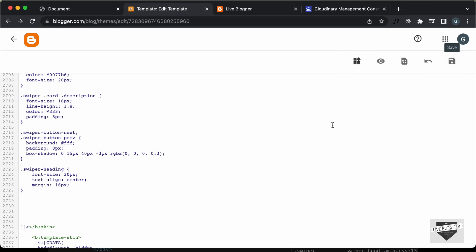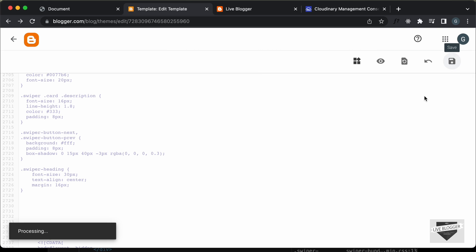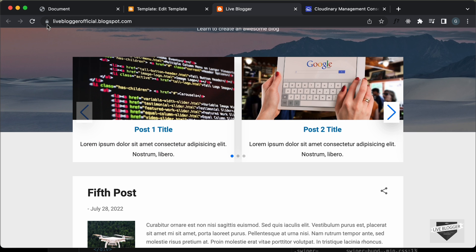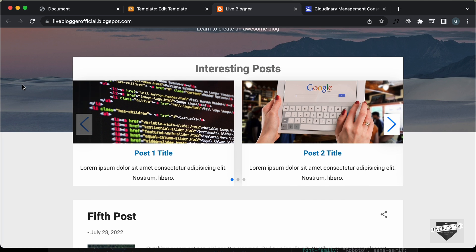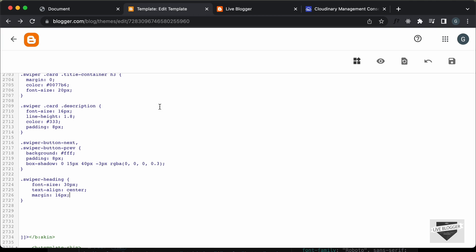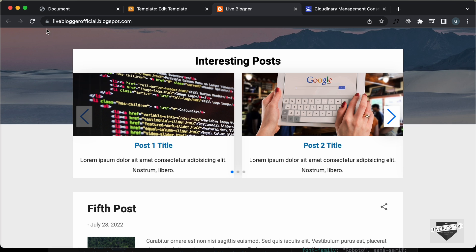Let's save the theme code and go back to our website to refresh the page. This is how it looks now. Let's also change the color of this text — go back to the CSS and change the color to black. Save it, and now we have the correct color for the heading.